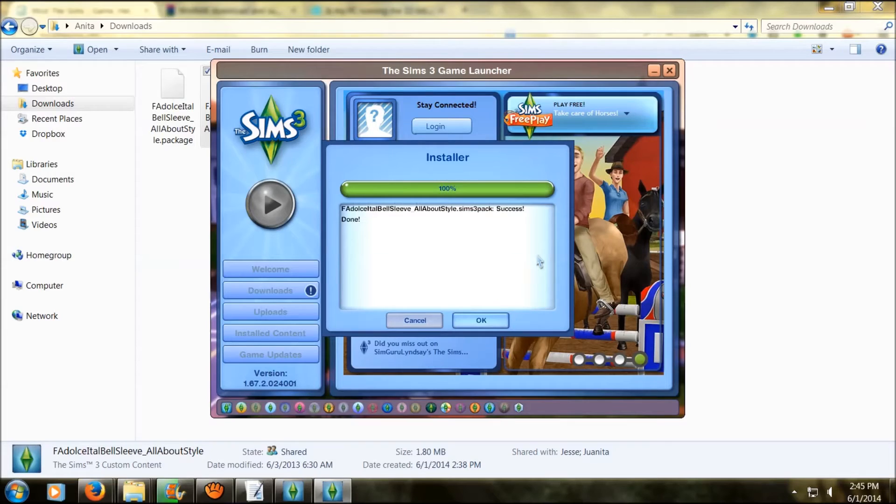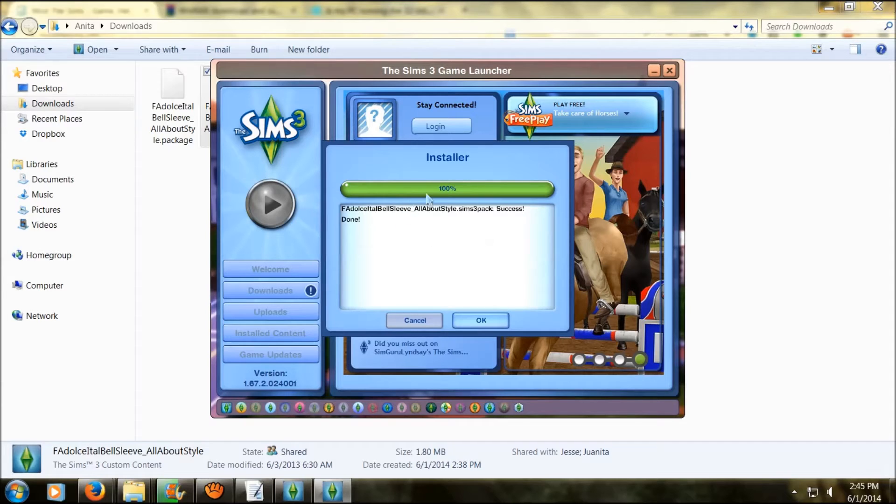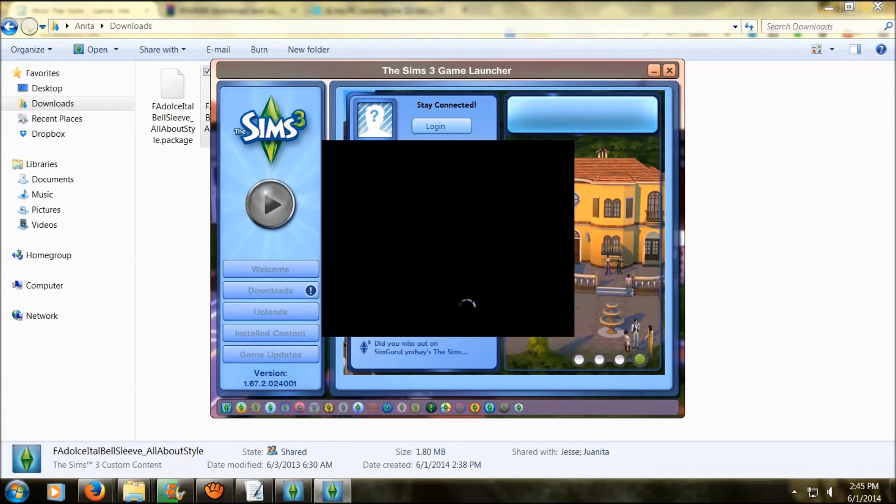Now that it's done downloading, you have it installed in your game. So right now it's ready to actually play.